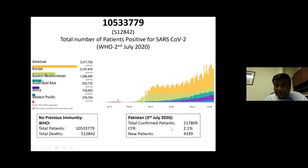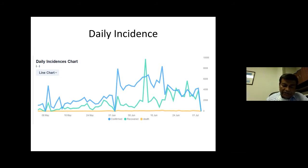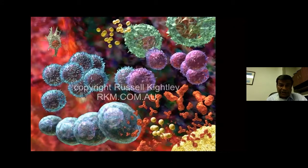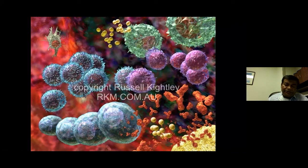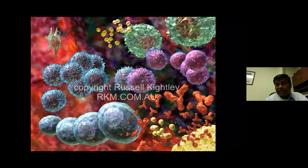COVID-19 spreads rapidly and can cause extreme illness requiring intensive care for about 20% of infected patients, with about 5% potentially dying. For Pakistan, the case fatality rate is around 2%. For the past week there has been some good news — fresh daily infections in Pakistan have been declining and we hope this trend continues. The virus may cause subclinical disease in about 80% of individuals, but in the remaining 20%, it can cause severe disease.